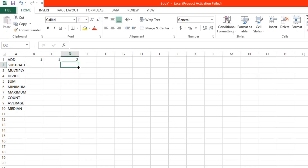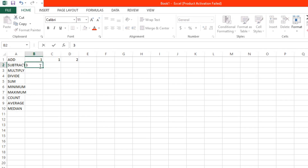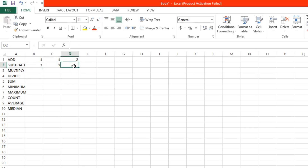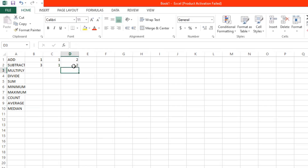Now let's try subtraction. For example, we have here 3 minus 1. You can start with an equal sign, and then 3 minus 1. And then click enter. And 3 minus 1 is equal to 2.